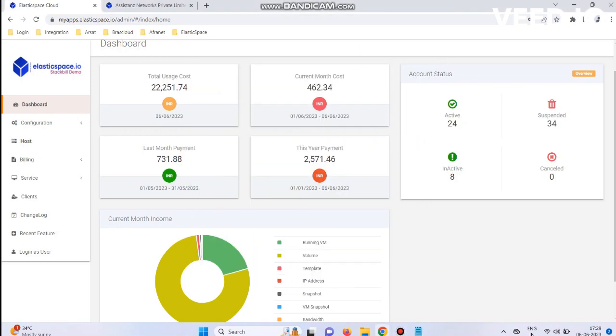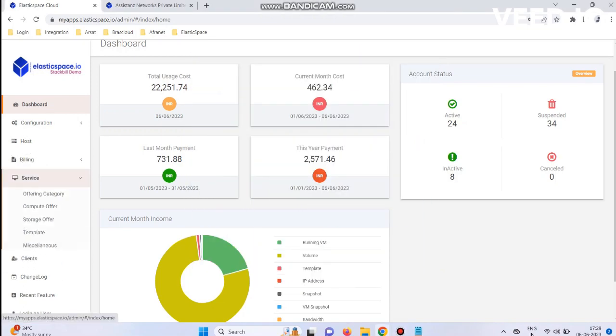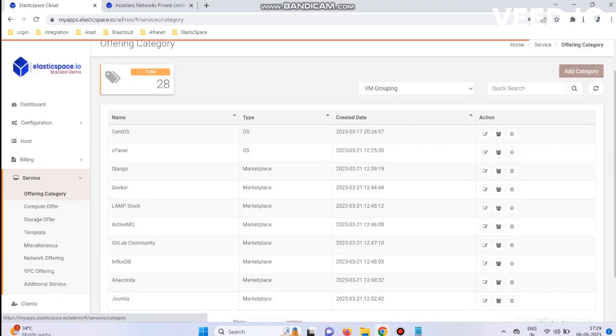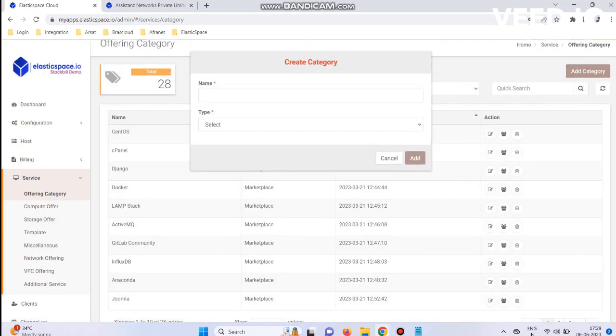Today's video shows how to add a VM Grouping Category. Go to the Service Menu, select Offering Category, and click the Add Category button.